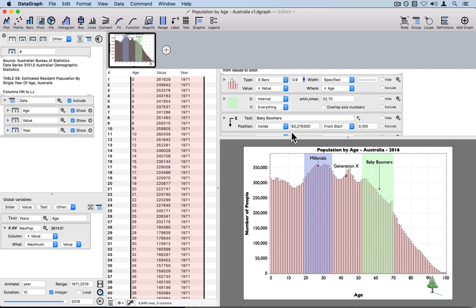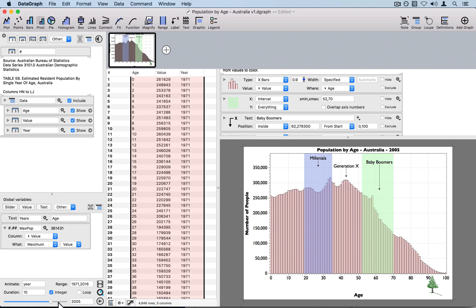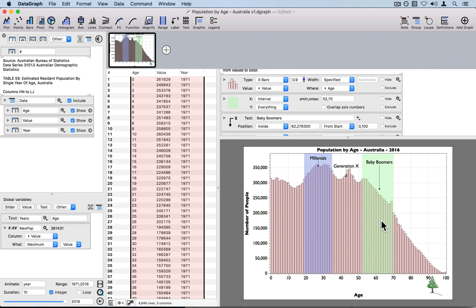The next thing I want to do is include these annotations into the animation, because currently they're staying in the same spot even though the data is moving. We're going to use this animation variable to accomplish that.